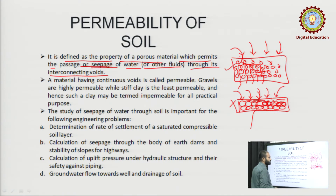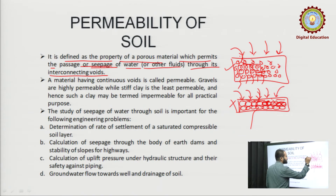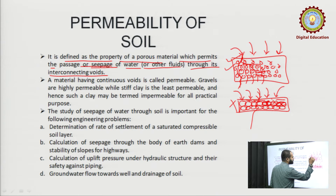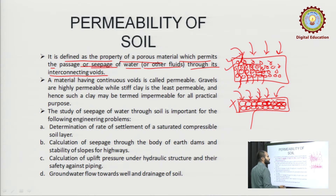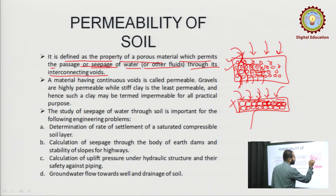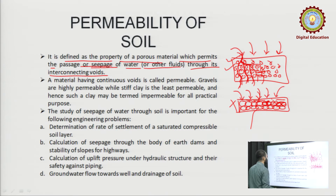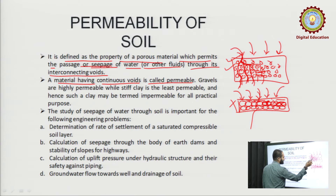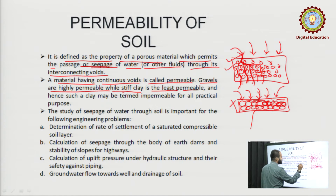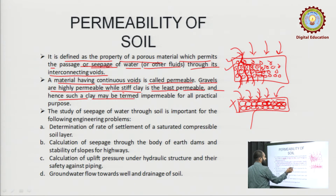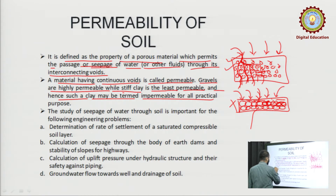So permeability is simply the property of any substance or material to let the fluid pass through it. There can be any fluid — water, kerosene, or any other fluid — it just has to go through the interconnecting voids. A material having continuous voids is called permeable. Gravel are highly permeable, while stiff clay is the least permeable and may be termed impermeable for all practical purposes.